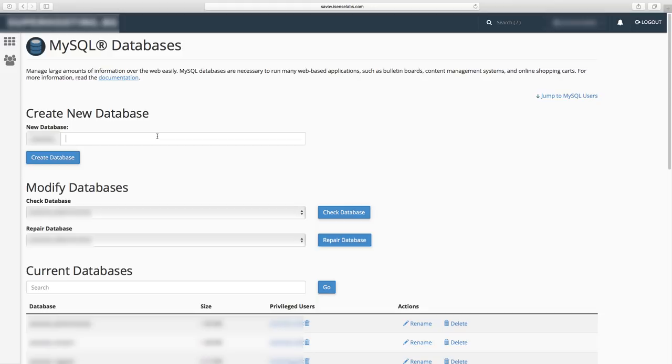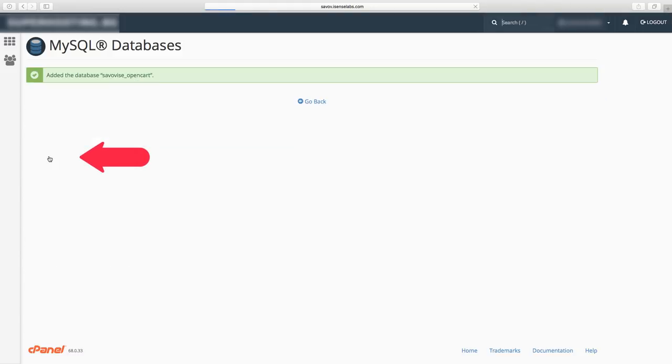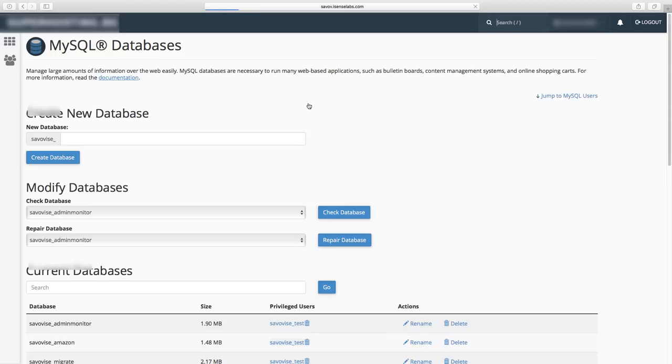Give your new database a name and hit the create database button. Now it will show up in your database list.